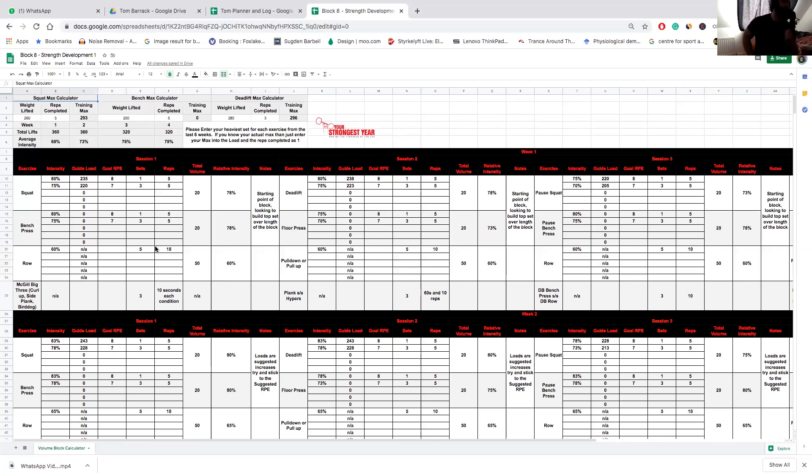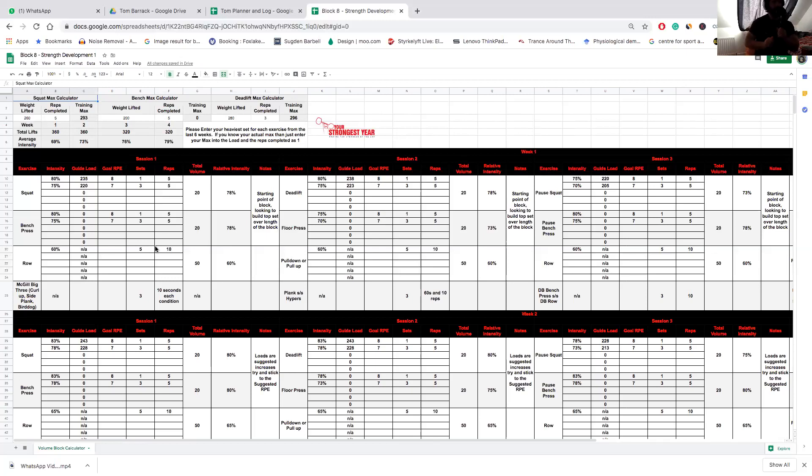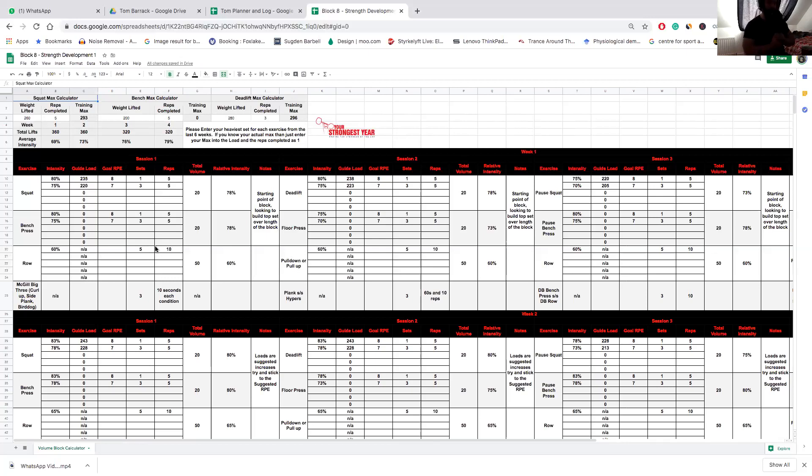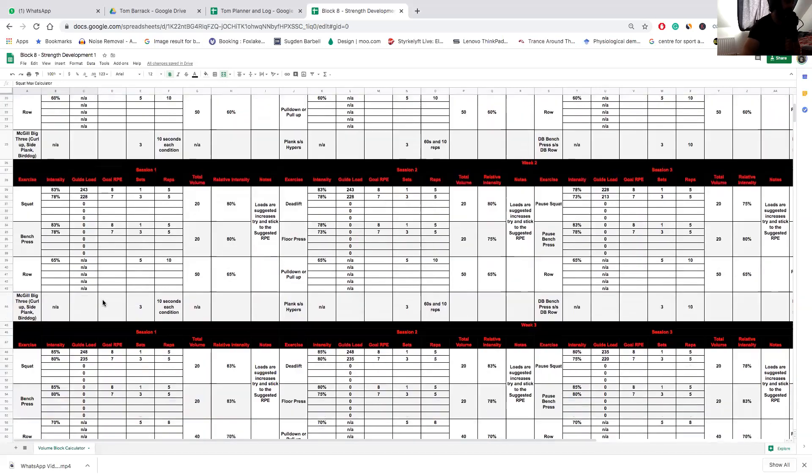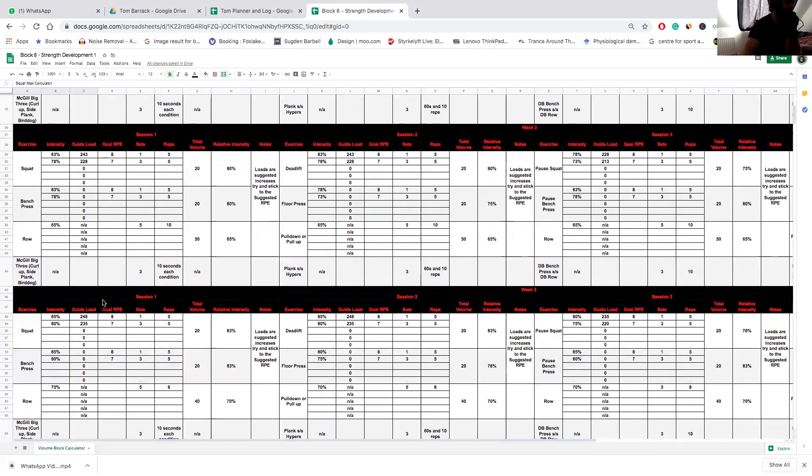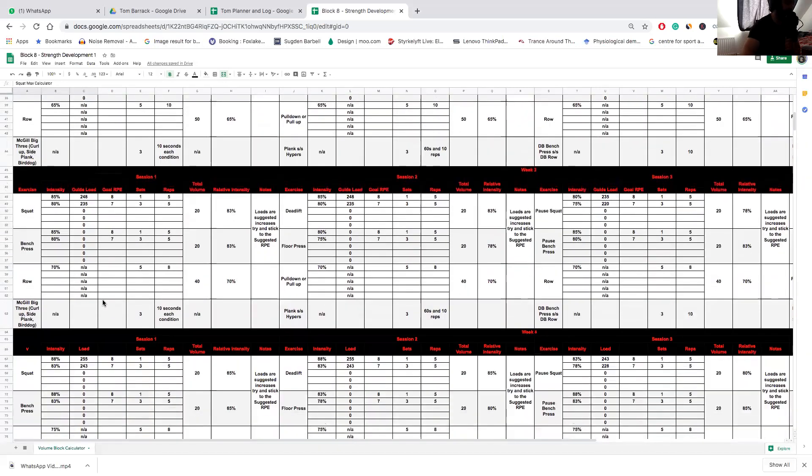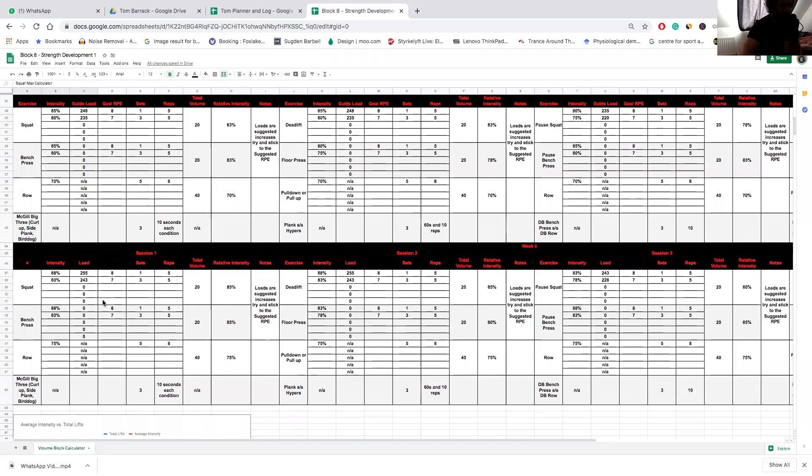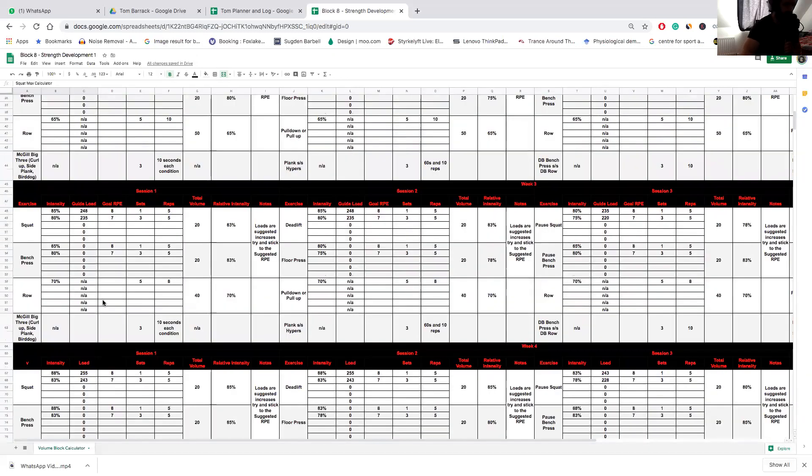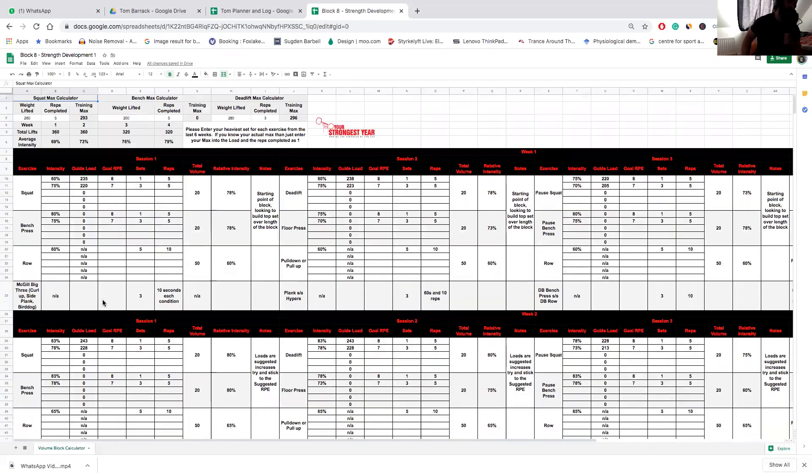The whole idea of the block is to follow the RPE concept more closely. You can see we're setting here the first set of five we're looking at an RPE 8, so that should mean you have two reps left in reserve for that set, and then an RPE 7 on the back down sets, and we're keeping that constant for the whole block.